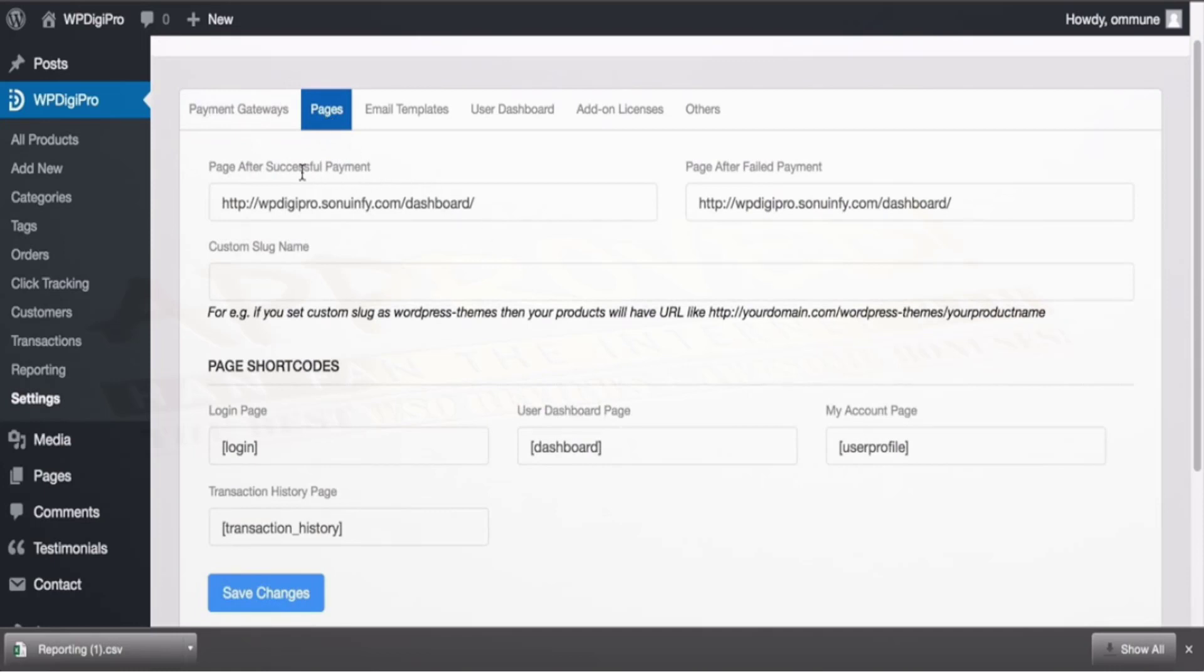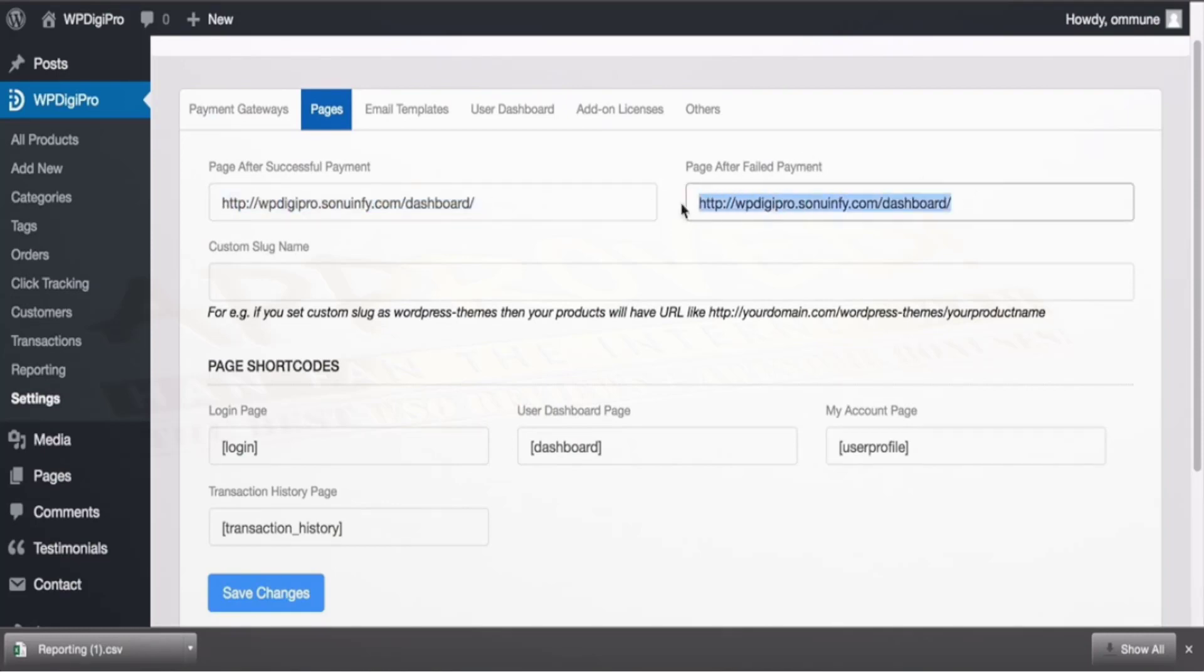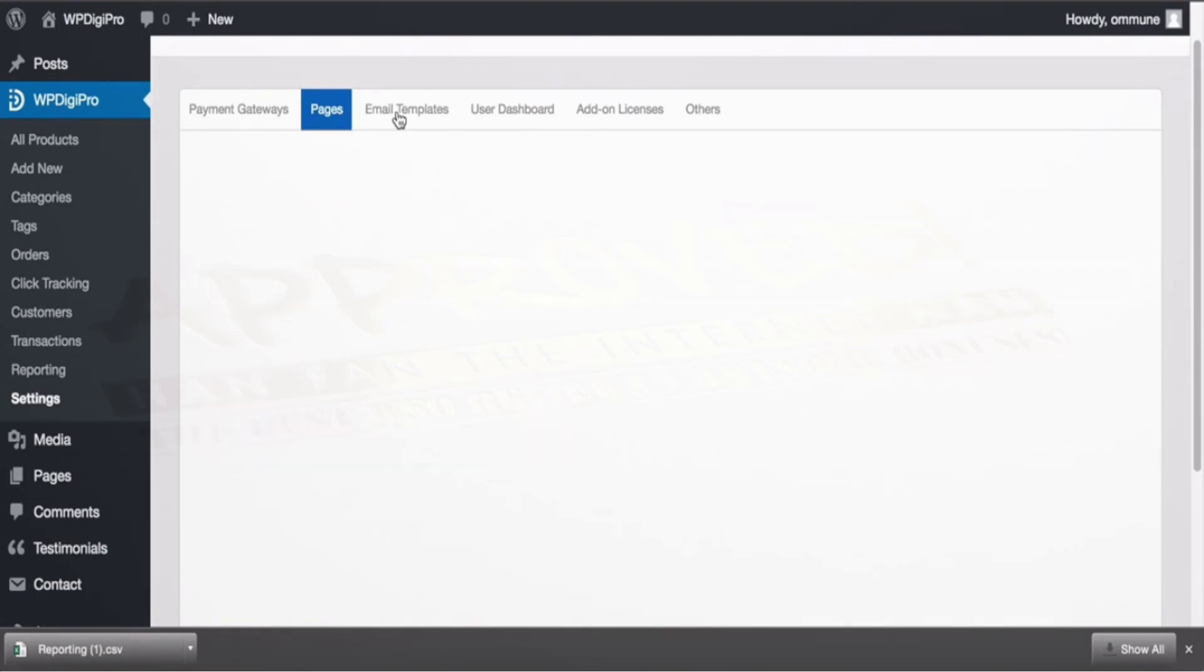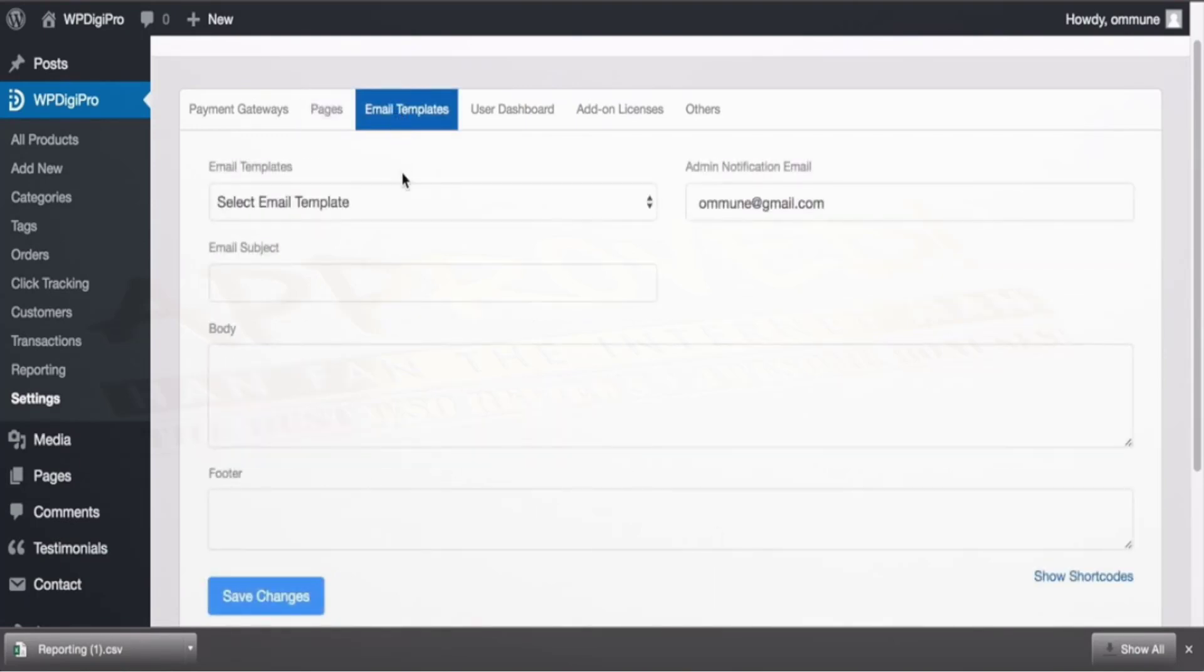In pages you set all the pages like successful redirect—after successful payment what will be the redirect page, after fail payment where users will be heading—custom slug, and all the page shortcodes for login, dashboard and other pages.